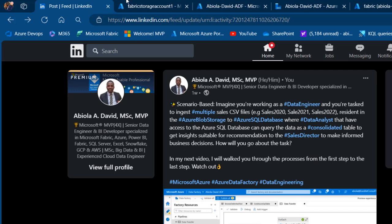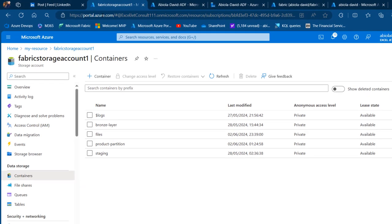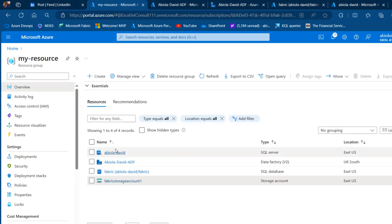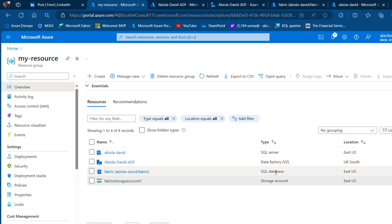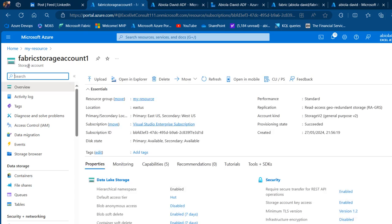Now I'll come to the Azure portal at portal.azure.com. In the portal I have a resource group called 'my resource', and inside that resource group I can see the SQL server, the Data Factory, the SQL database, and the storage account. Let's go to the storage account, which is my Azure Blob Storage account.